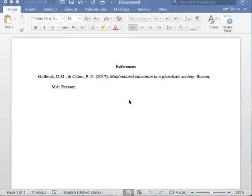Thank you for tuning in to the Noonan Writing Center YouTube channel. I will be going over how to complete a reference entry for a printed book with two authors in APA format.